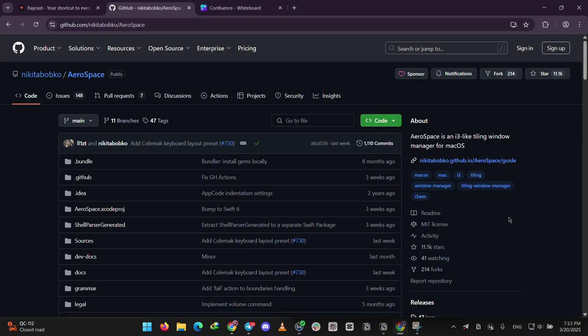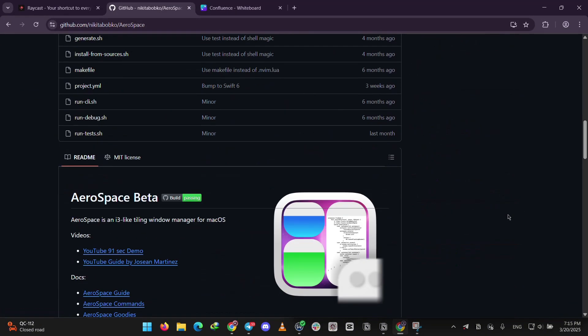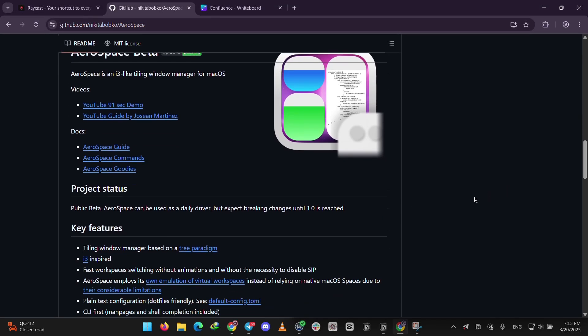Next up, we have Aerospace. This is a tiling window manager, meaning it automatically arranges your windows into a neat grid.